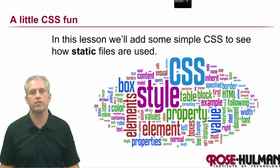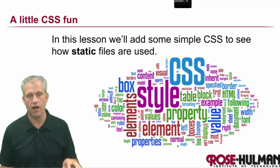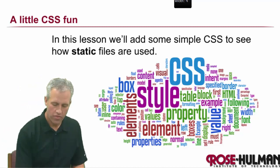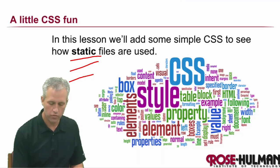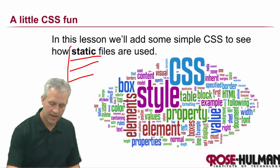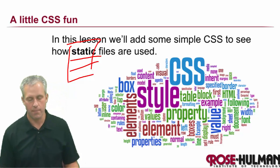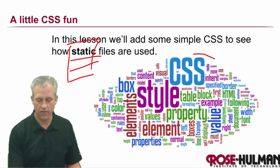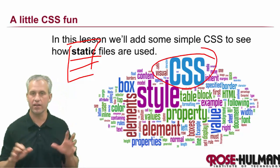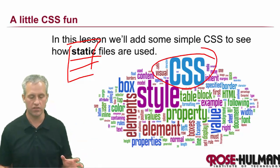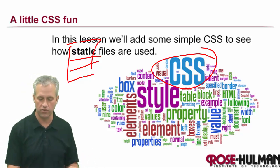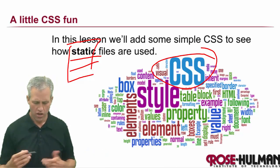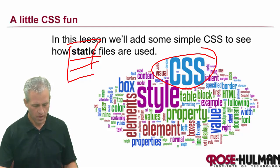Alright, so what we're going to learn about this time is putting some static files into our App Engine. There's a couple things we're going to do. The real focus is on using static files. It just so happens that the static file we're going to add is CSS. I'm not going to teach you all about CSS in this. We're just going to add some static files that are CSS. We're also going to add an image, just so you can kind of see how those things work.